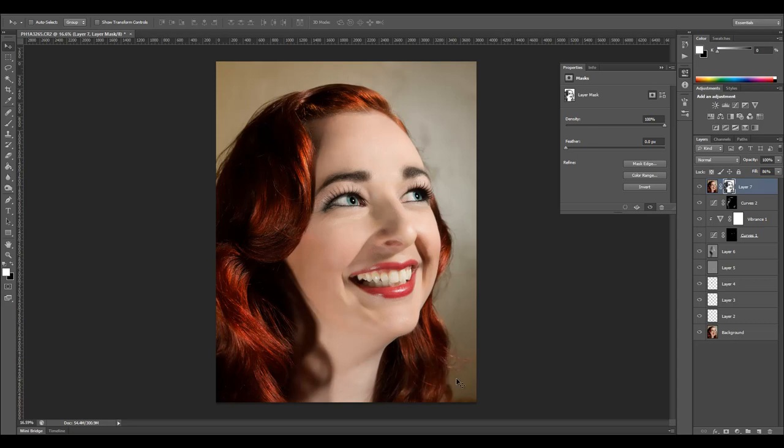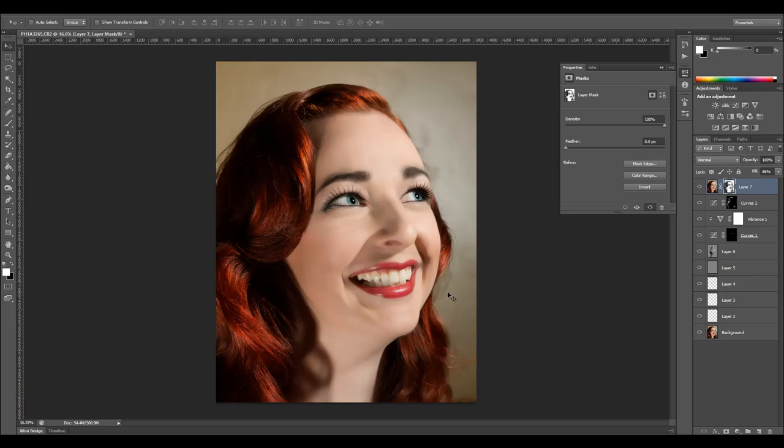Okay so I want to add a dreamy look but still have it very strong on the eyes, lips, and the highlights of the hair and eyebrows. This is where I want to keep the sharpness.